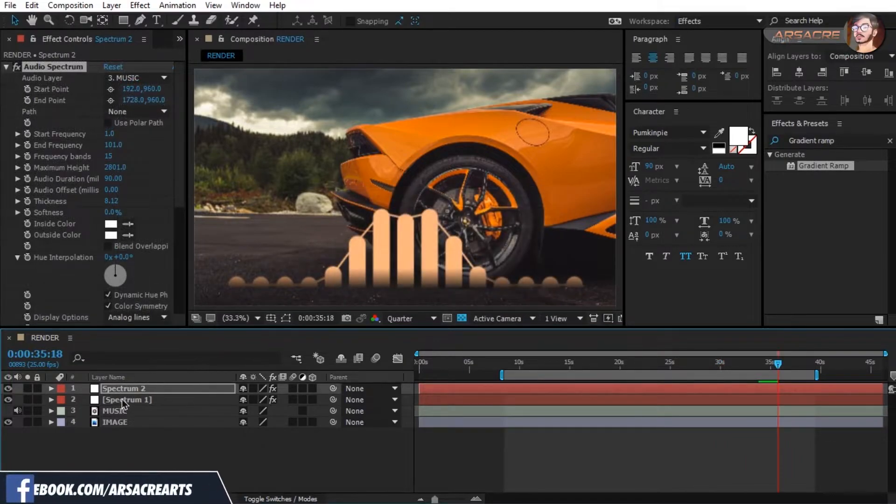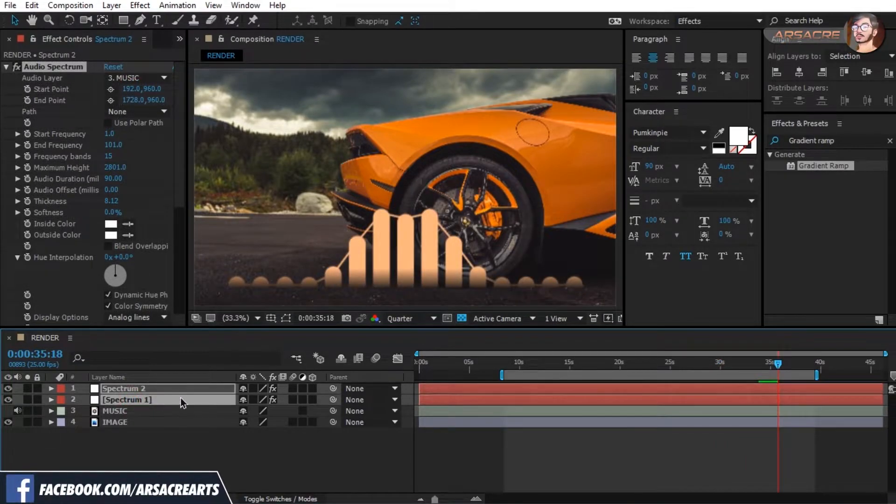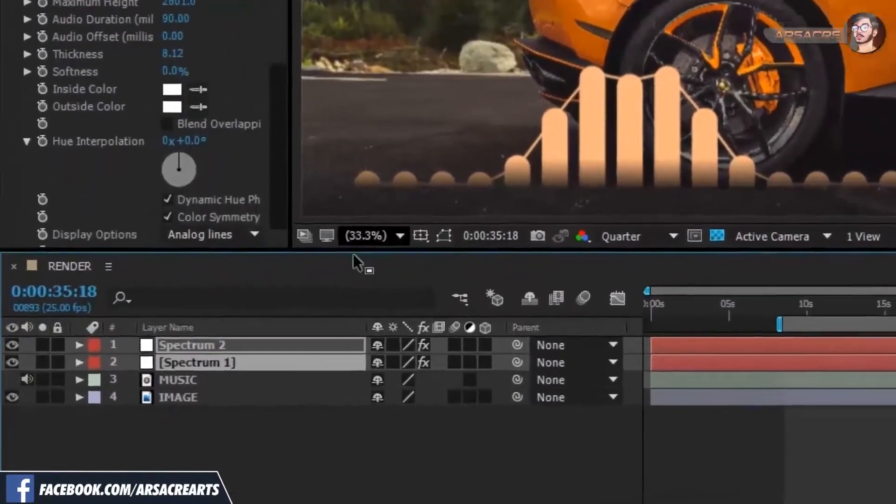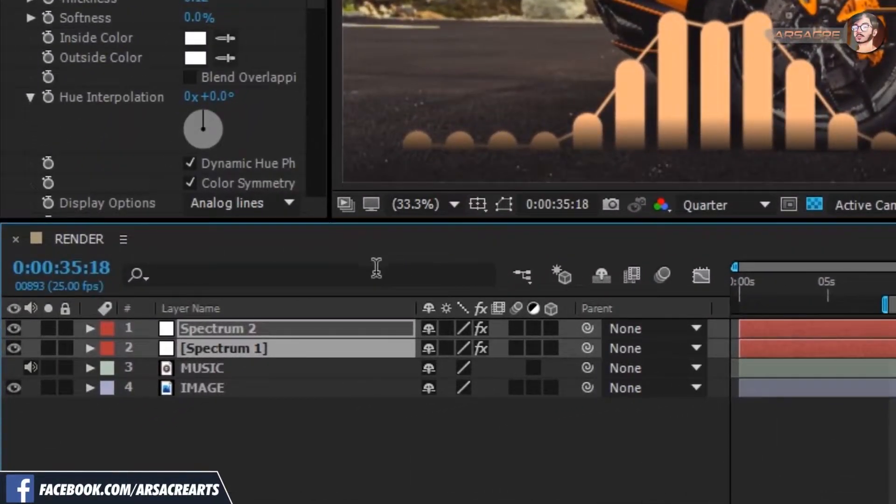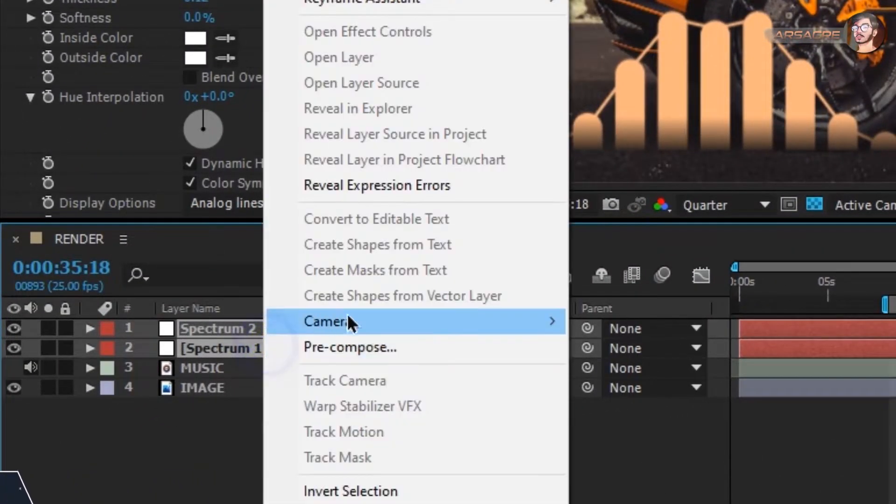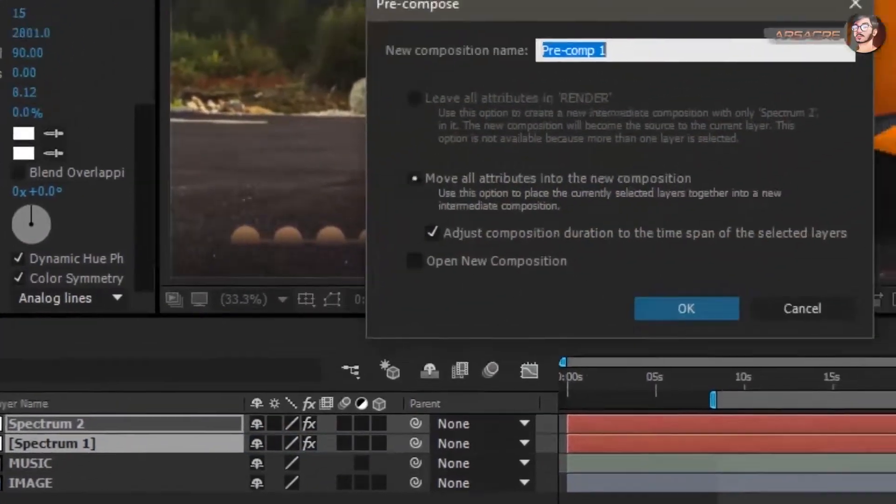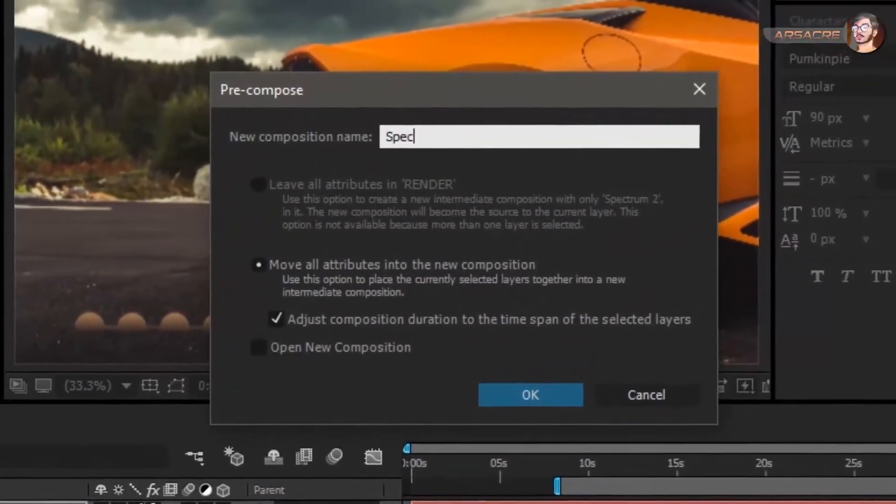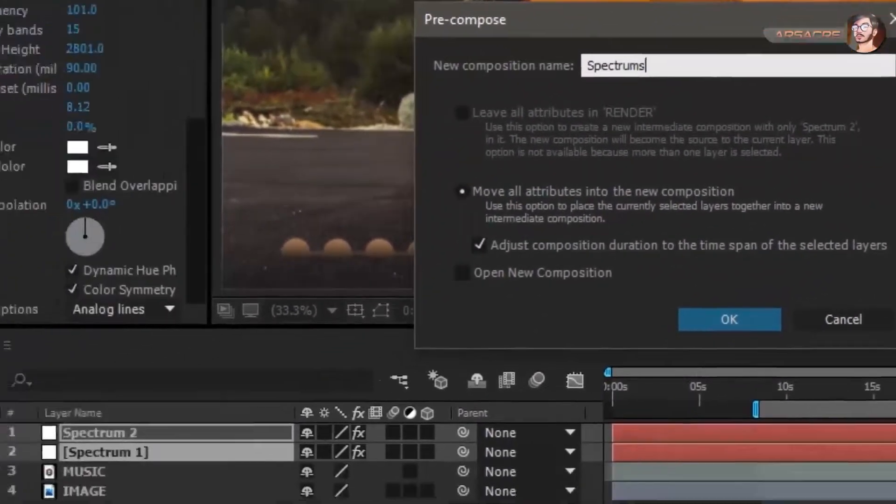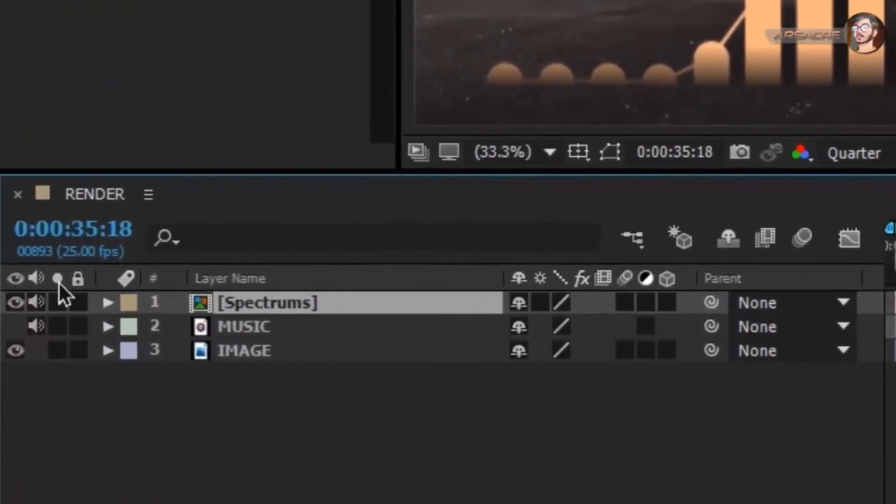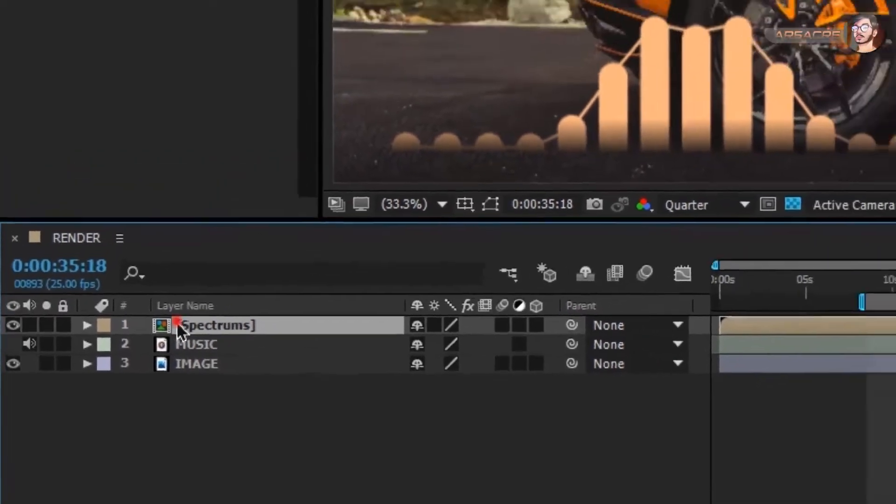Now select both spectrum layers and pre-compose them. Hit OK, make sure to turn off the speaker switch.